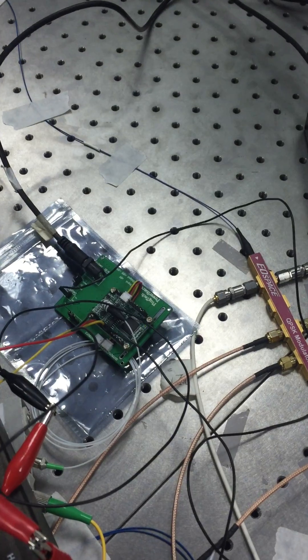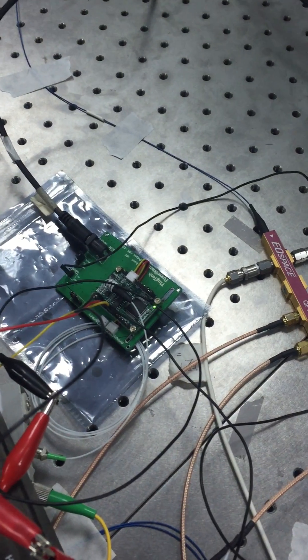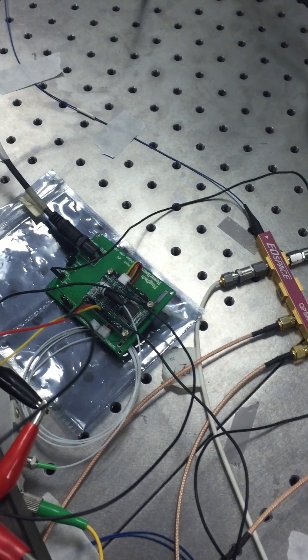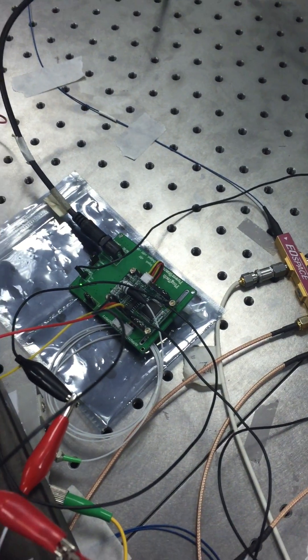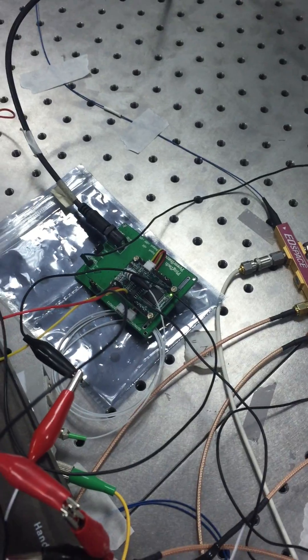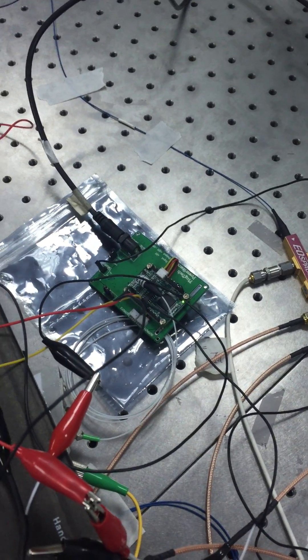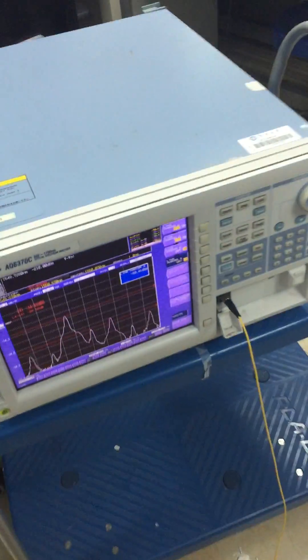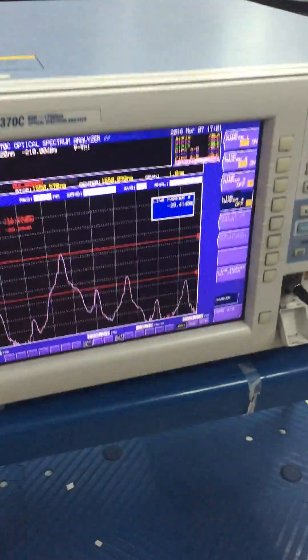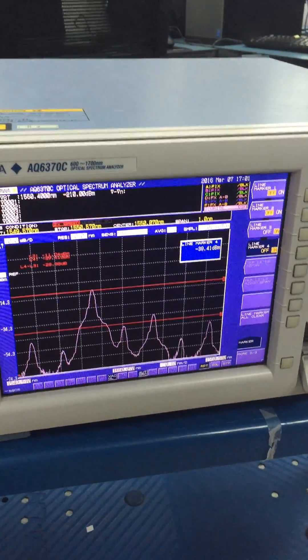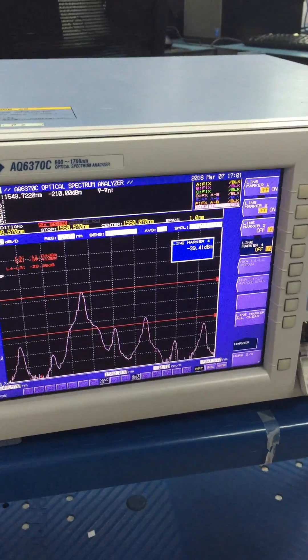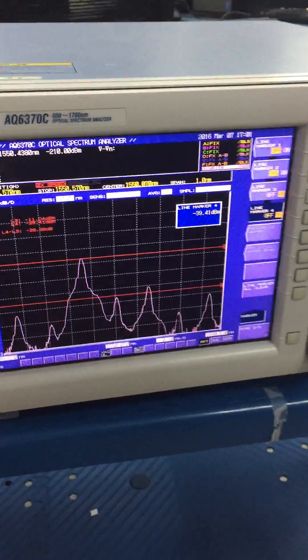Now we can see that the controller is blinking because it is trying to control the whole system. After about 16 seconds the system is stabilized and we can see very clear carrier suppression as well as single sideband here.